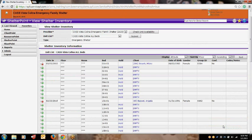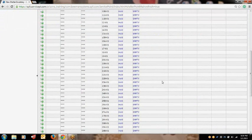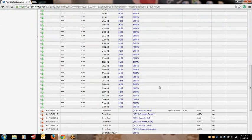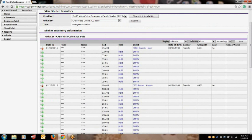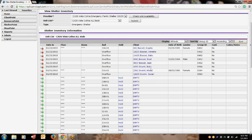You will then be returned to your shelter's current unit list. Here, you will see the Head of Household is checked into the unit you checked them into. And towards the bottom of the list, you will see the other family members checked into what is called the Overflow. To see the family all together, you can sort your unit list by group ID. If you prefer to keep it the other way, you are more than welcome to do so.